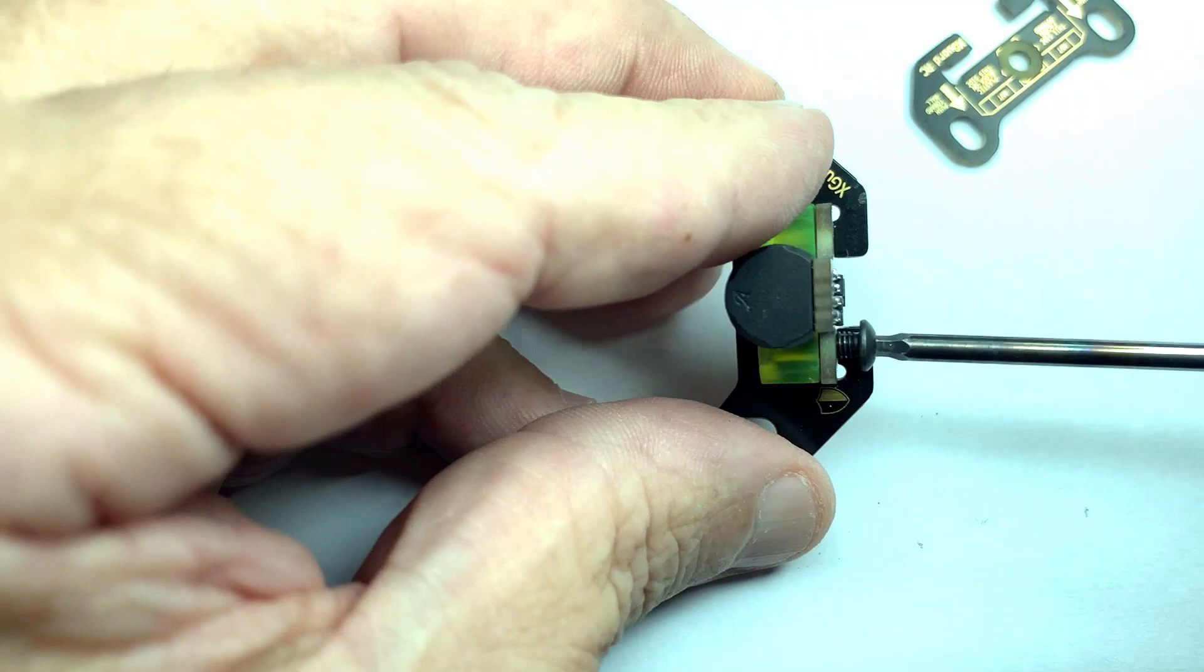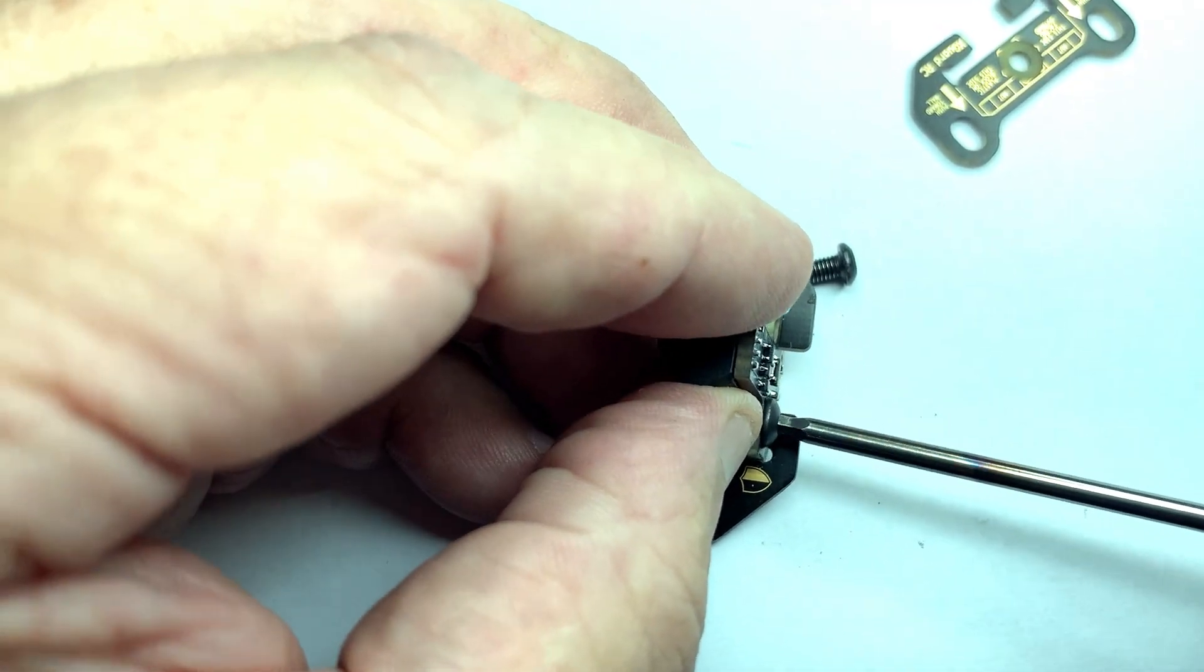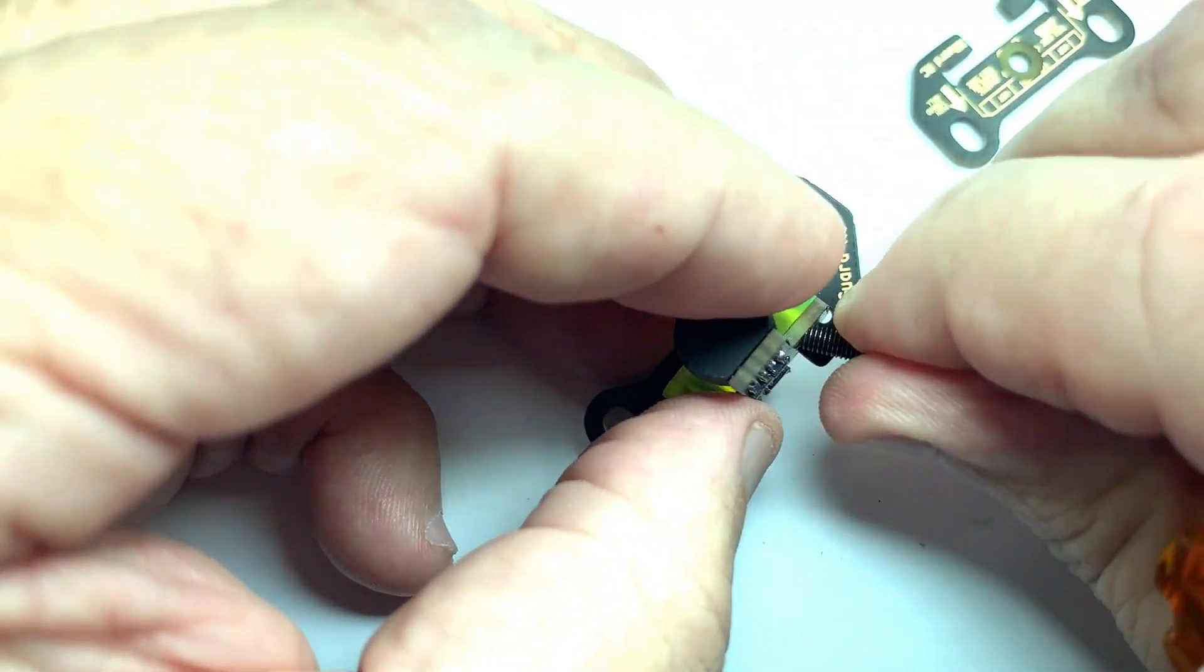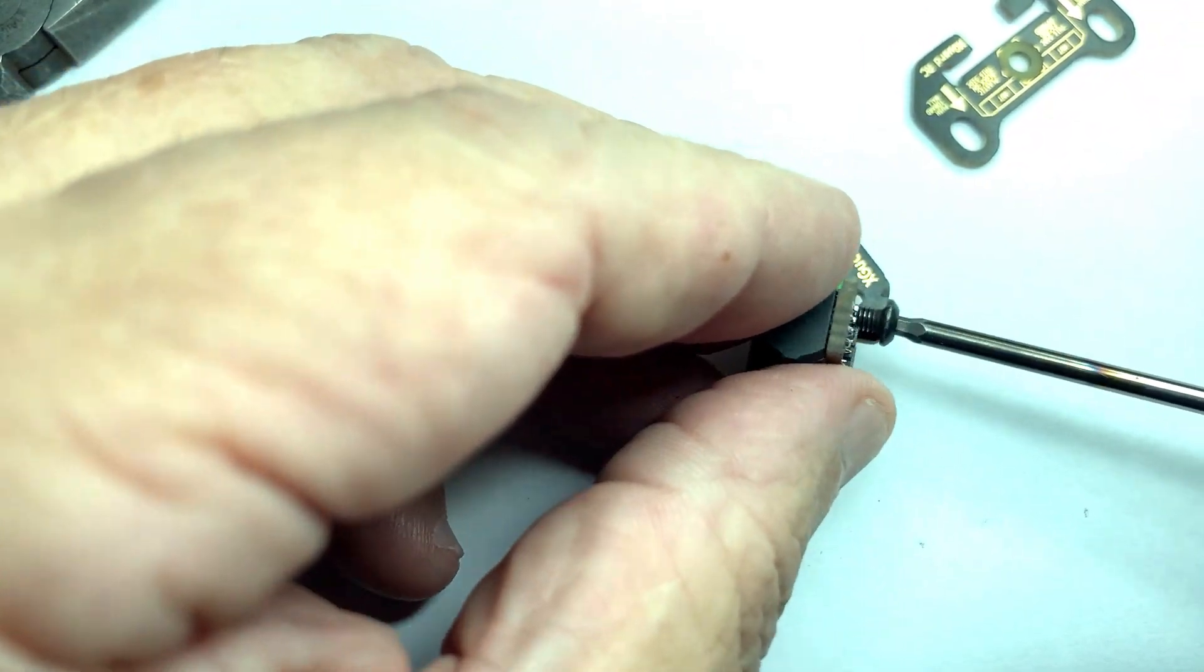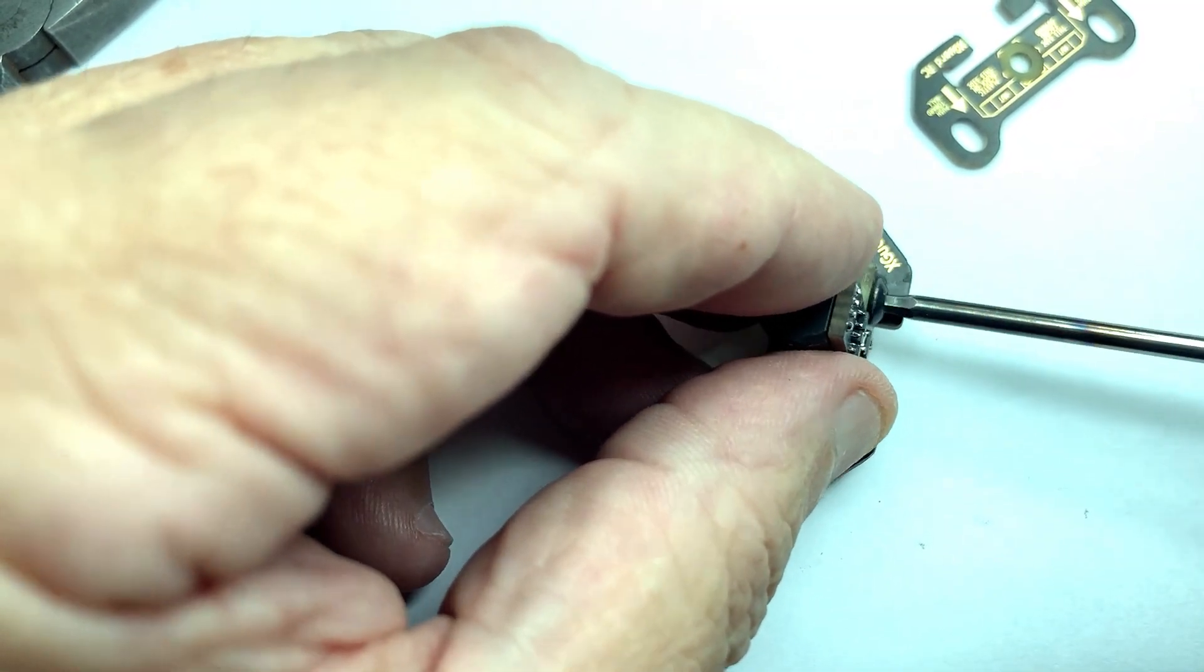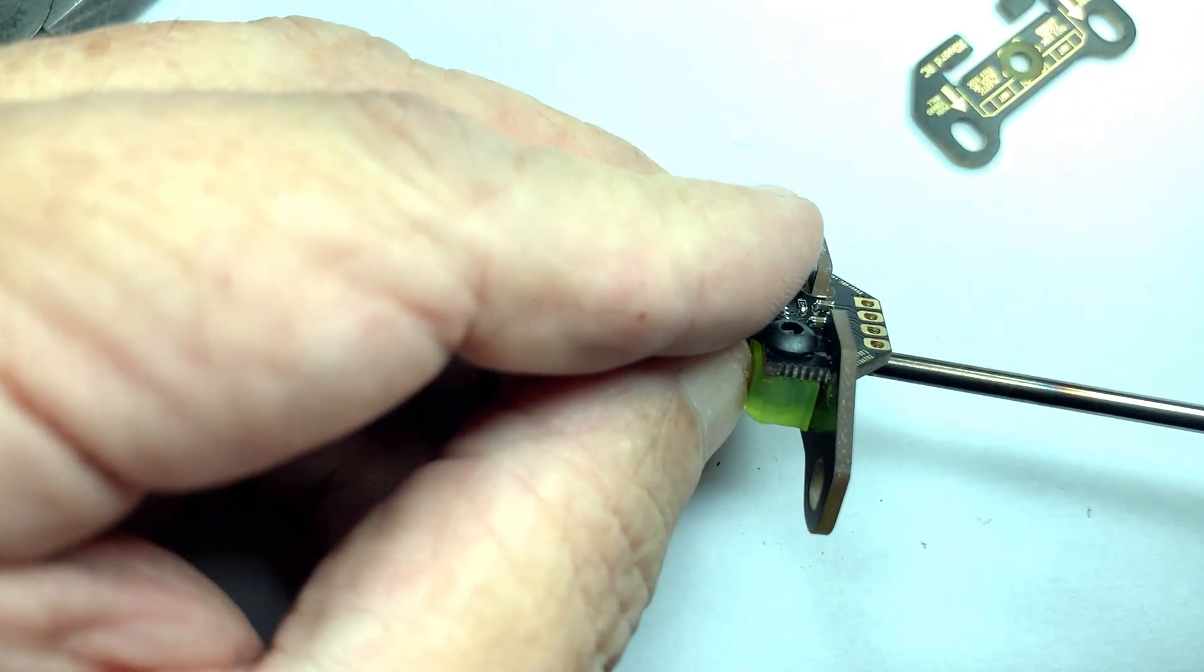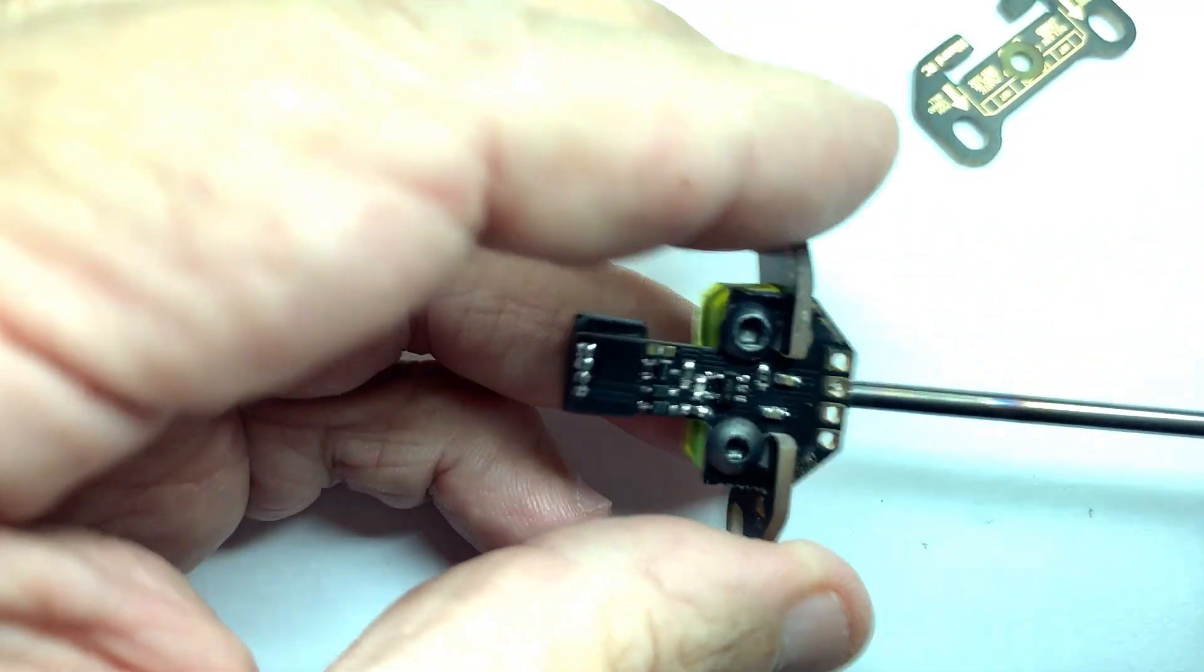This is the correct side. So there you go. That's one and the other one now. So now I'm going to tighten this one.